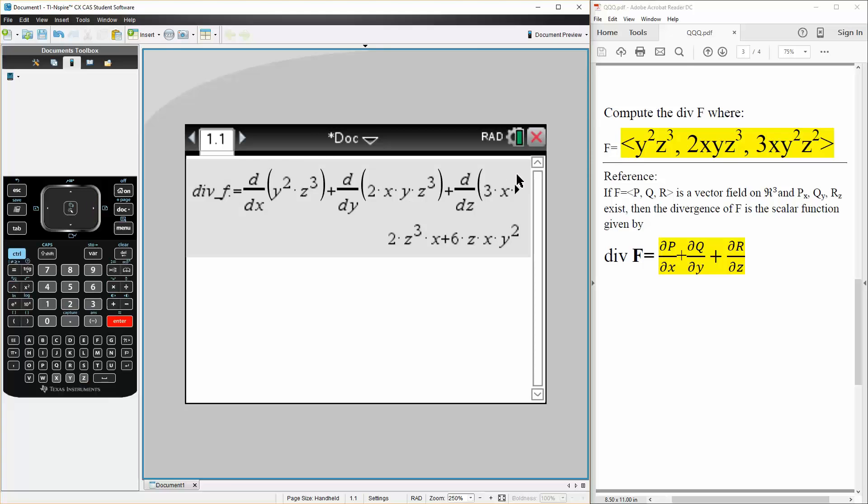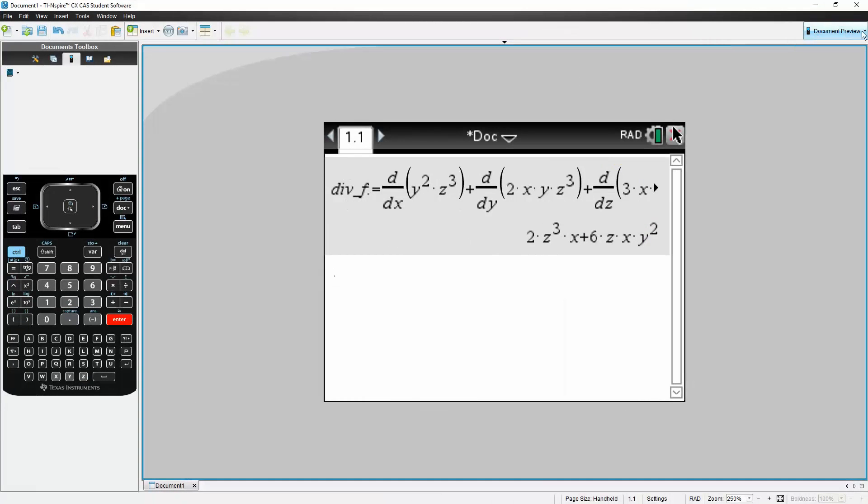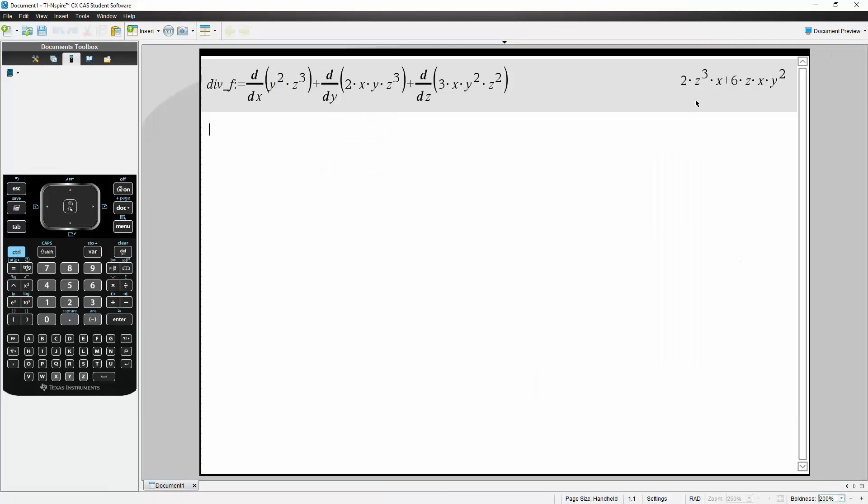Simply hit enter and let me expand it and that's all we need to do. So our final answer would be 2xz cubed plus 6xy squared z. And that's it.